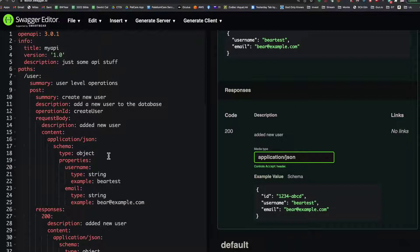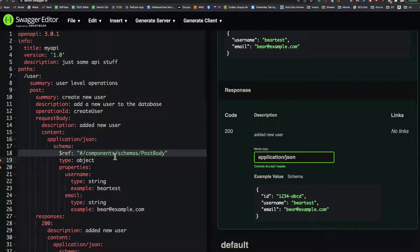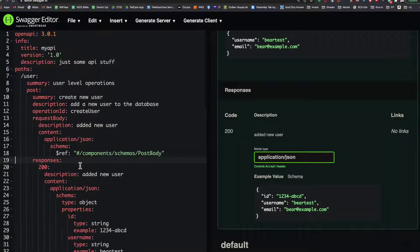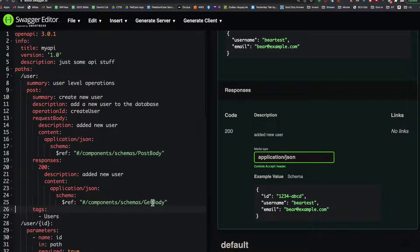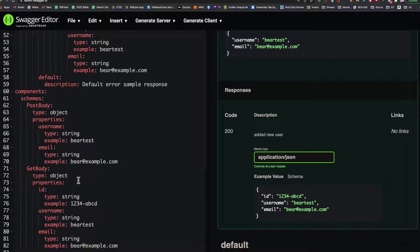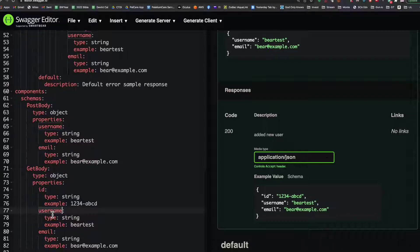I'm going to add a reference here to the component's schemas post body, and I can delete the rest of those properties. I can do the same thing in the response by referencing the get body, and now I have a more concise, cleaner POST operation. Down here in the schemas section, whenever I need to make a change, I can just make it in one place. Well, technically two, because if I changed the username or added a property to user, I'd have to change it in both places.